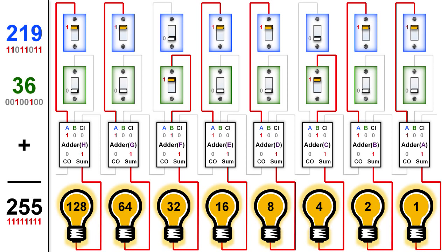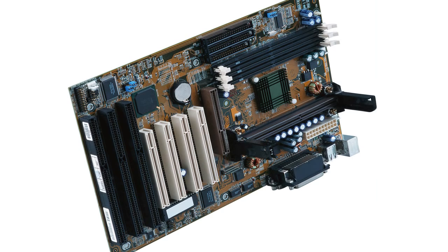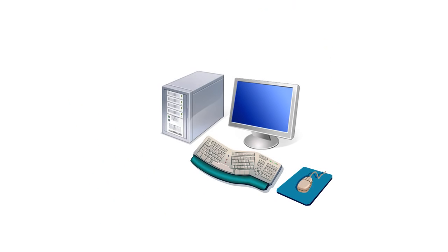Now this kind of thing happens millions of times a second inside of the microprocessor that fits on the motherboard inside of your computer.